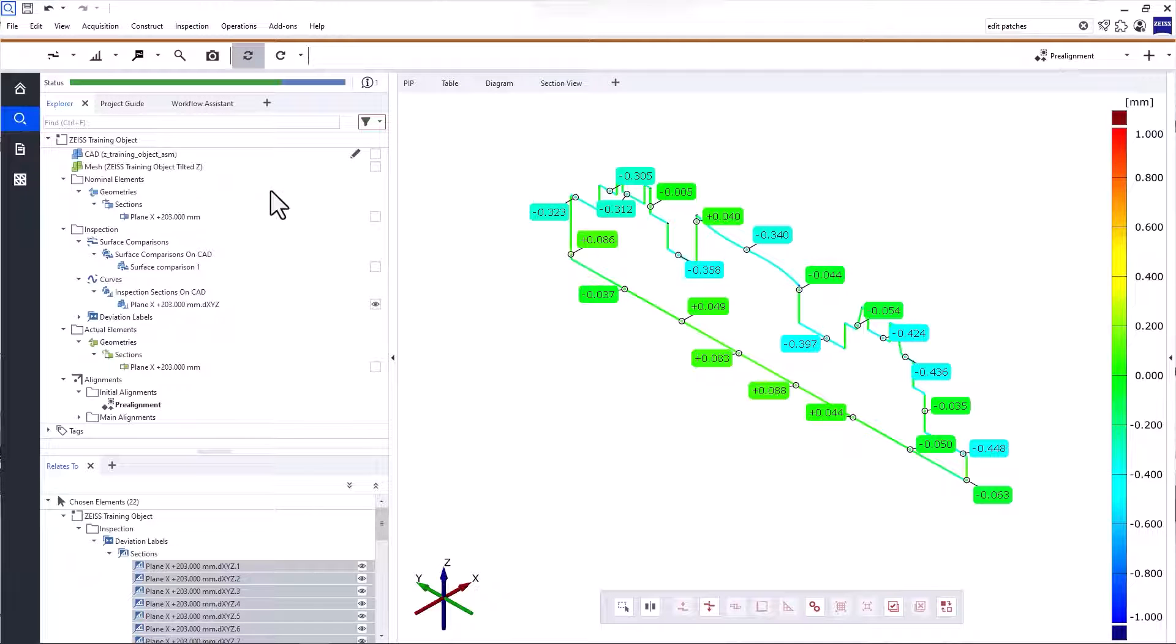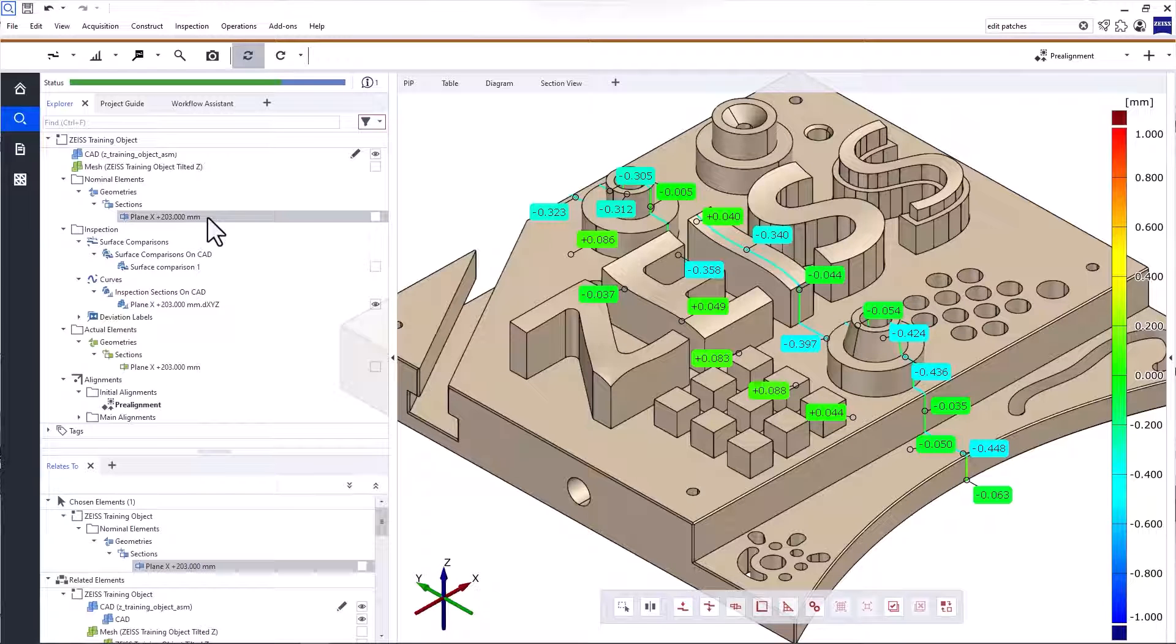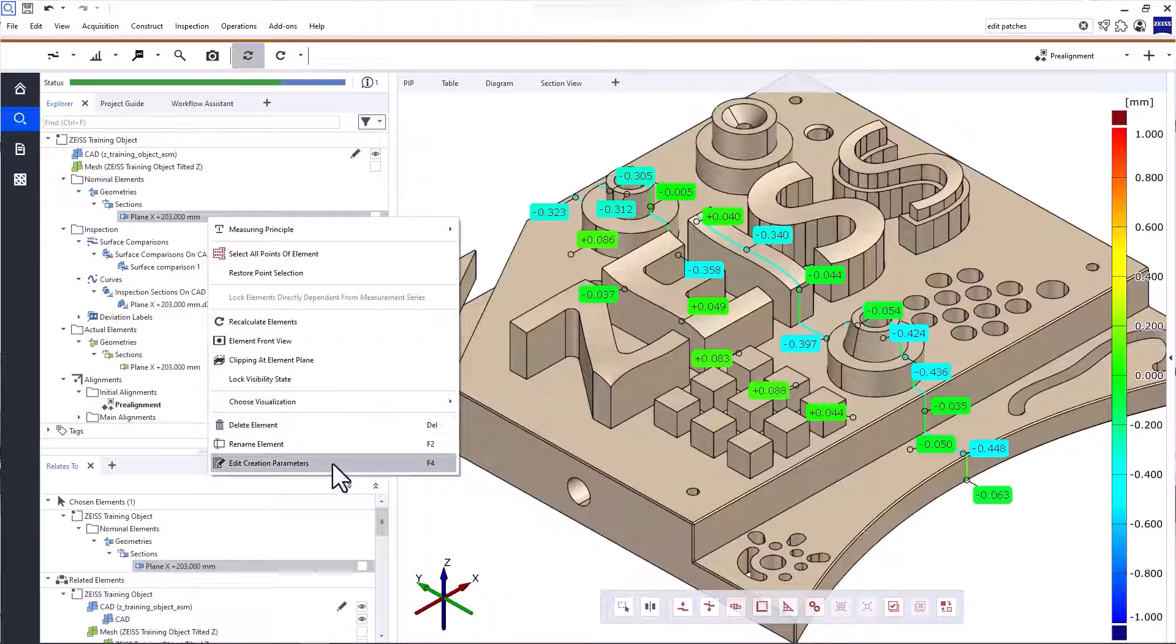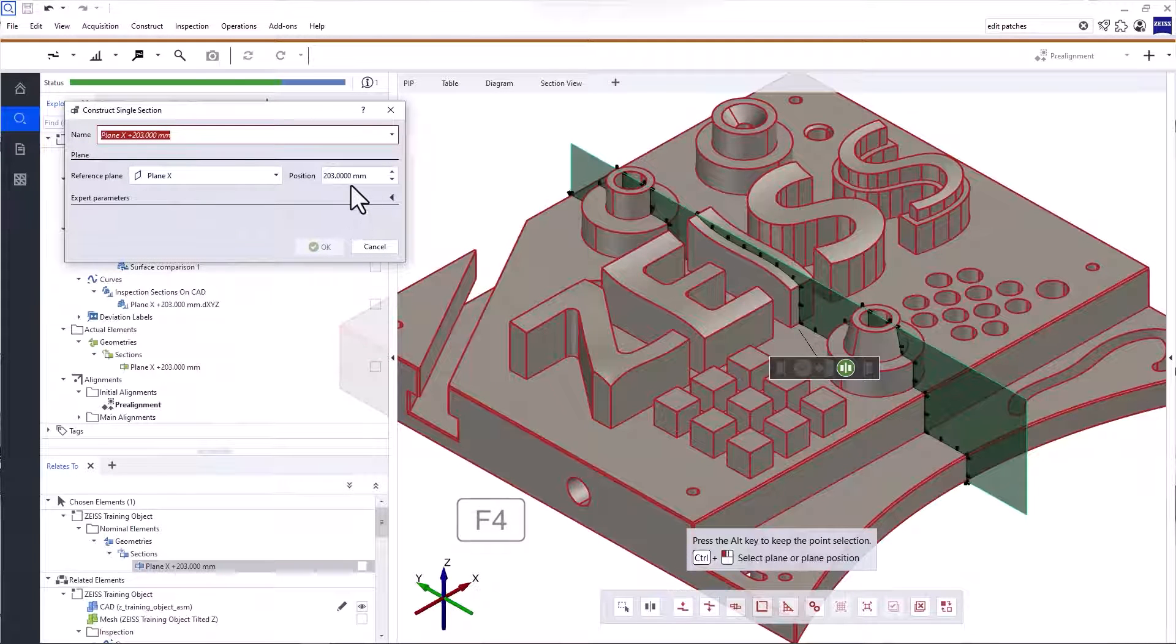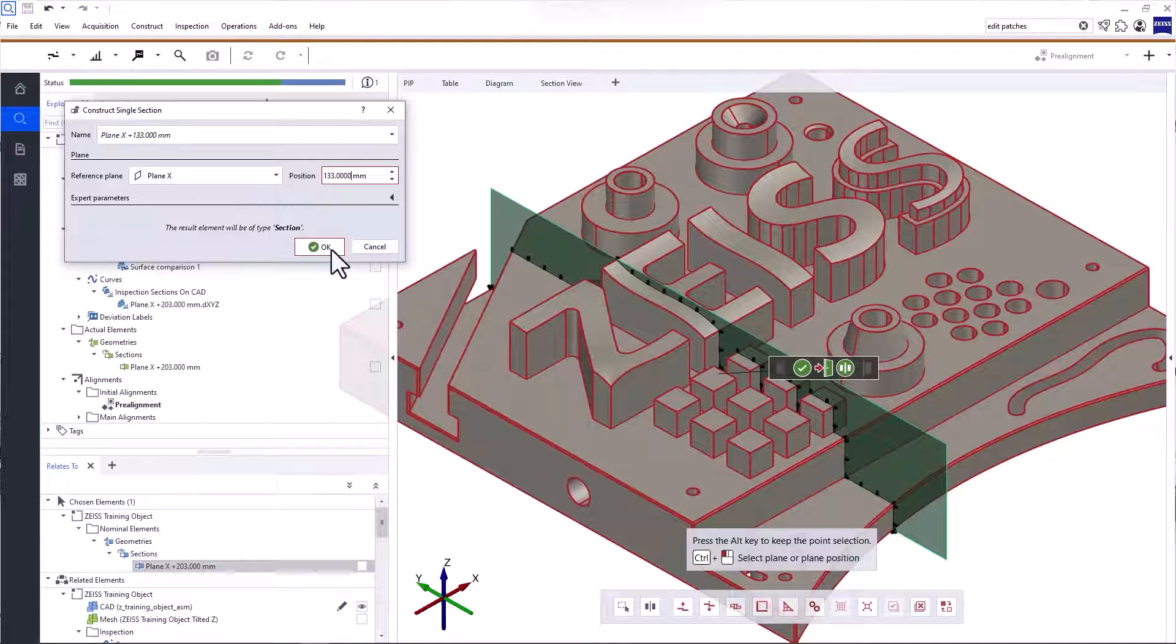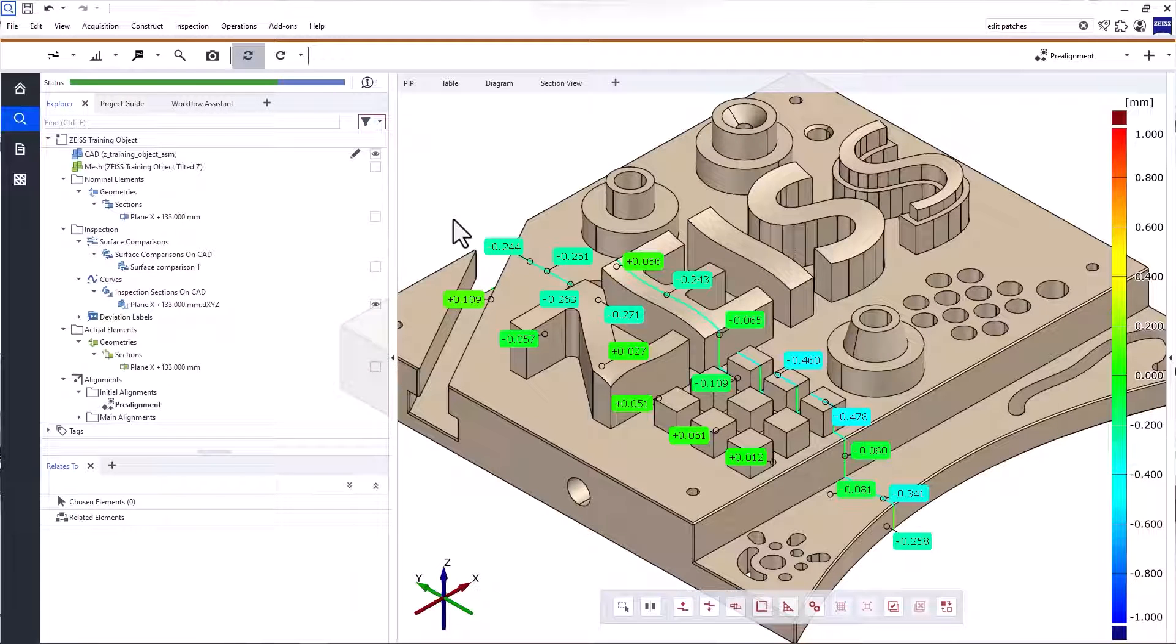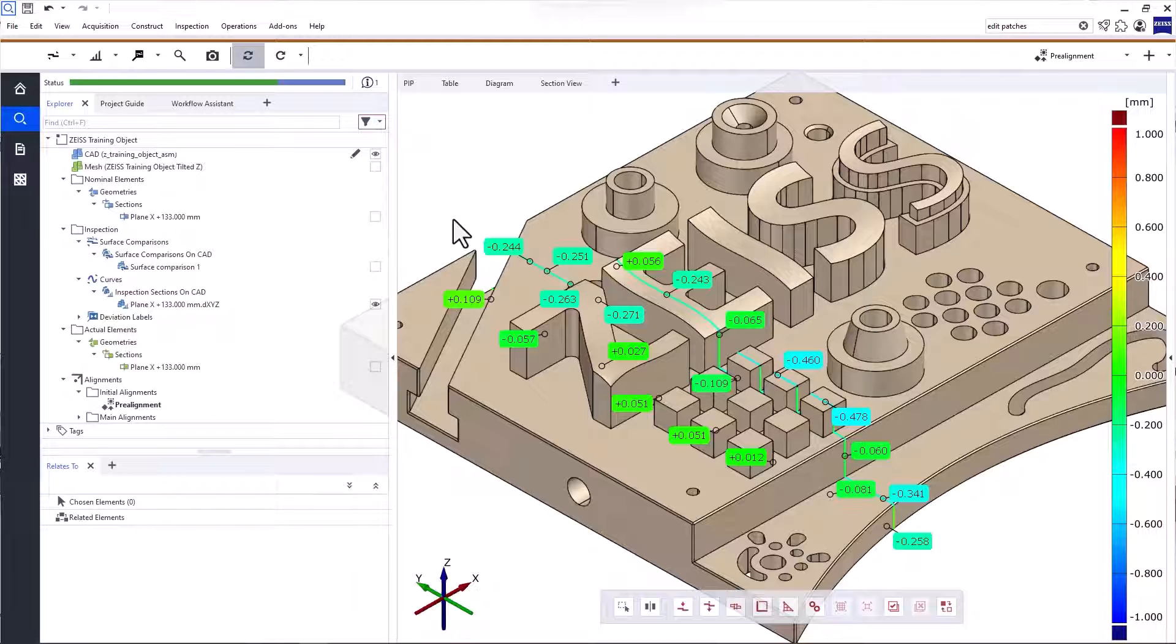Now, if you need to make changes, say you made a mistake or the requirements changed, you can simply edit the creation parameters of any element in ZEISS Inspect Optical 3D. Just right-click the element and select Edit Creation Parameters or select the element and use the keyboard shortcut F4. To show you, I'll change the position of the inspection section. As you can see, the position of the deviation labels changed based on the new position of the section. That's one of the best things of ZEISS Inspect Optical 3D. It keeps track of all the dependent elements and adjusts their parameters automatically. Please note that the parametric inspection, which is the concept behind this functionality, is only available with a Pro license.